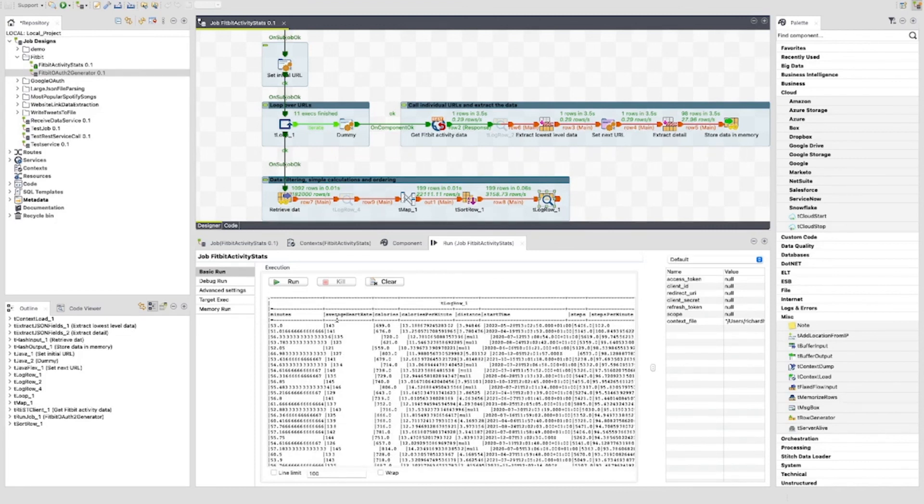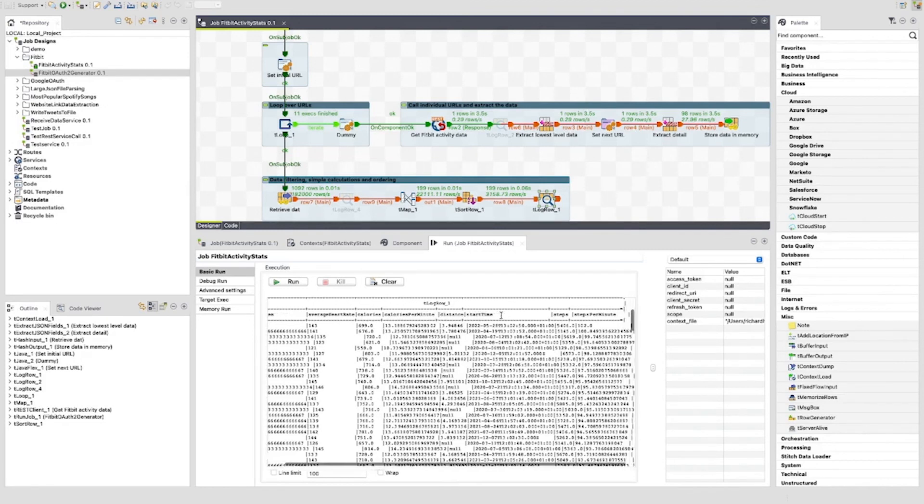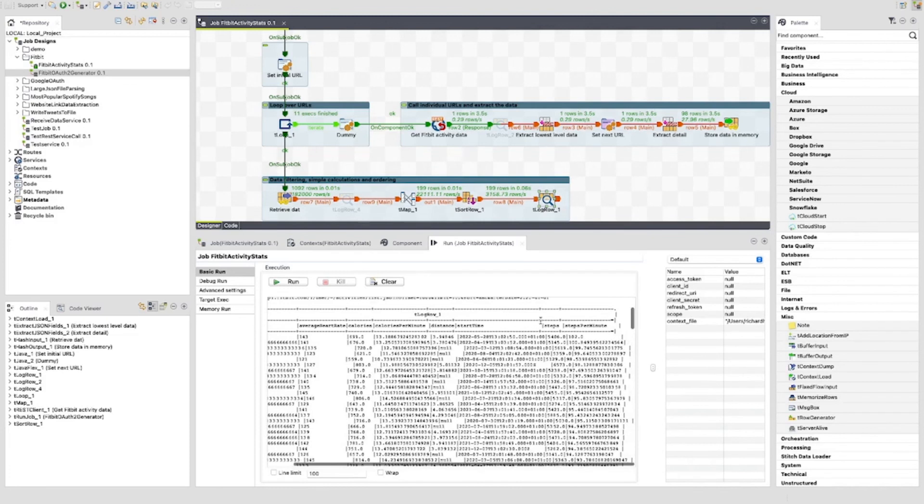We can see the minutes, average heart rate, calories, calories per minute, distance, start time, steps and steps per minute.